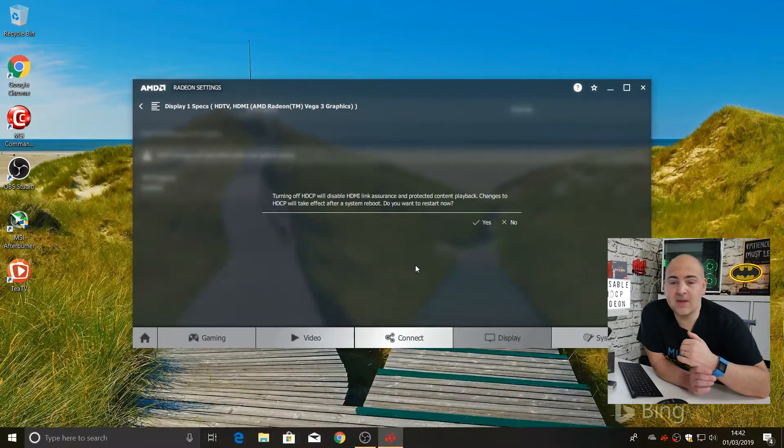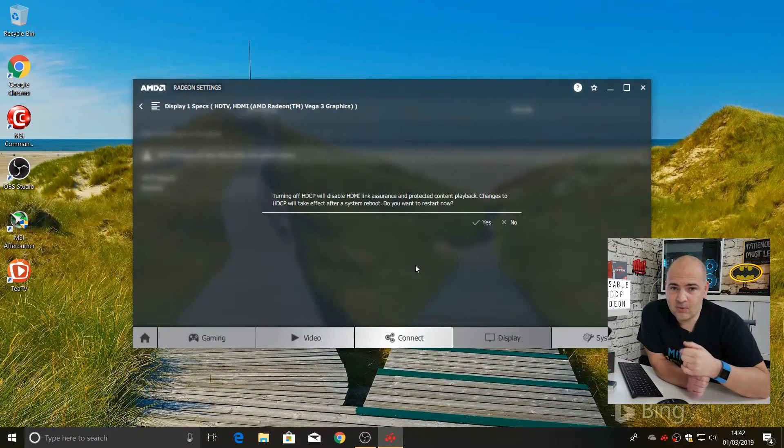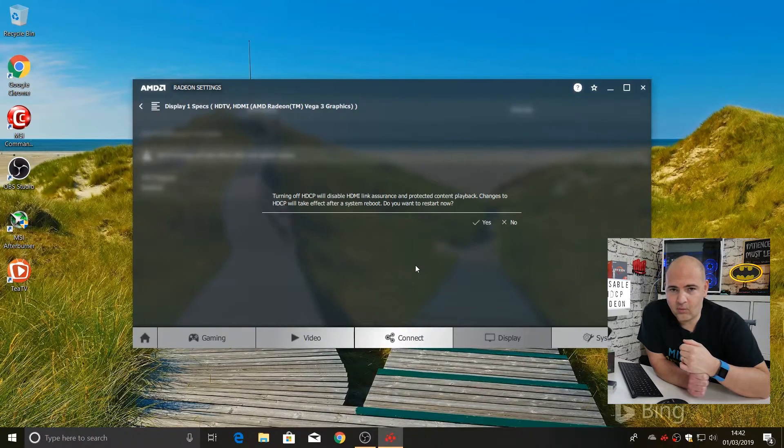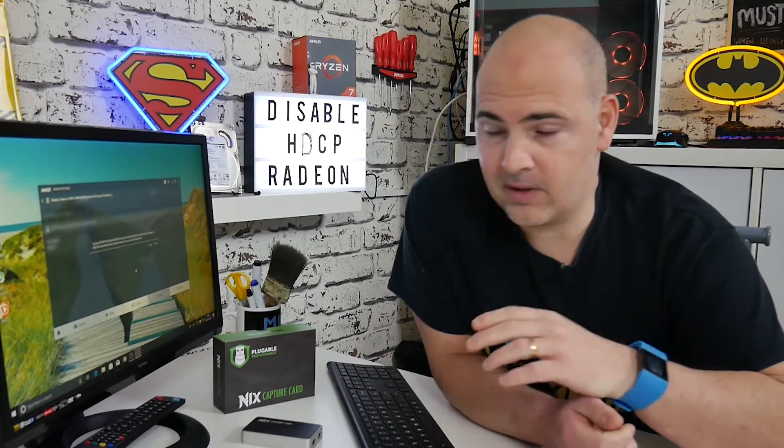So that is how to disable HDCP on your Radeon driver within Windows 10. It possibly works with other Windows versions, but I've only got Windows 10 on my machines at the moment, so I can't verify that.